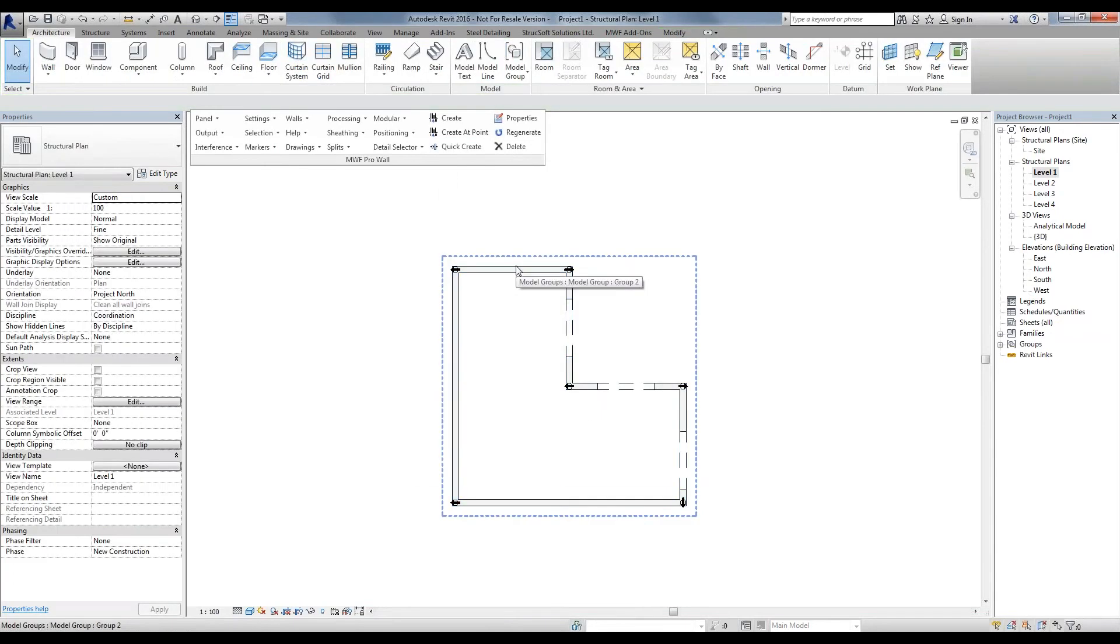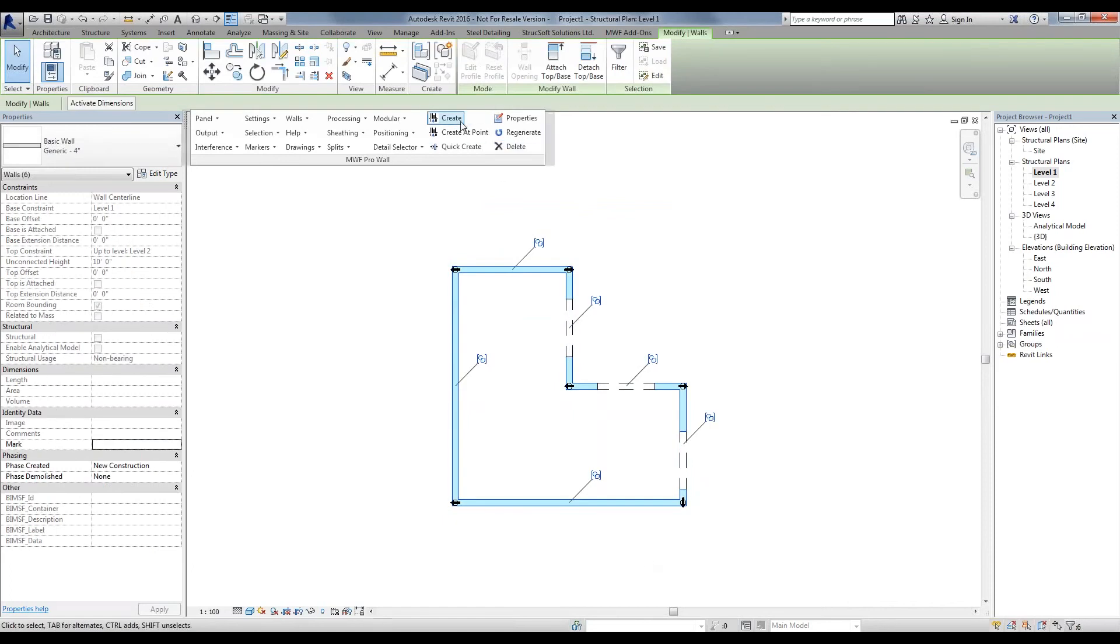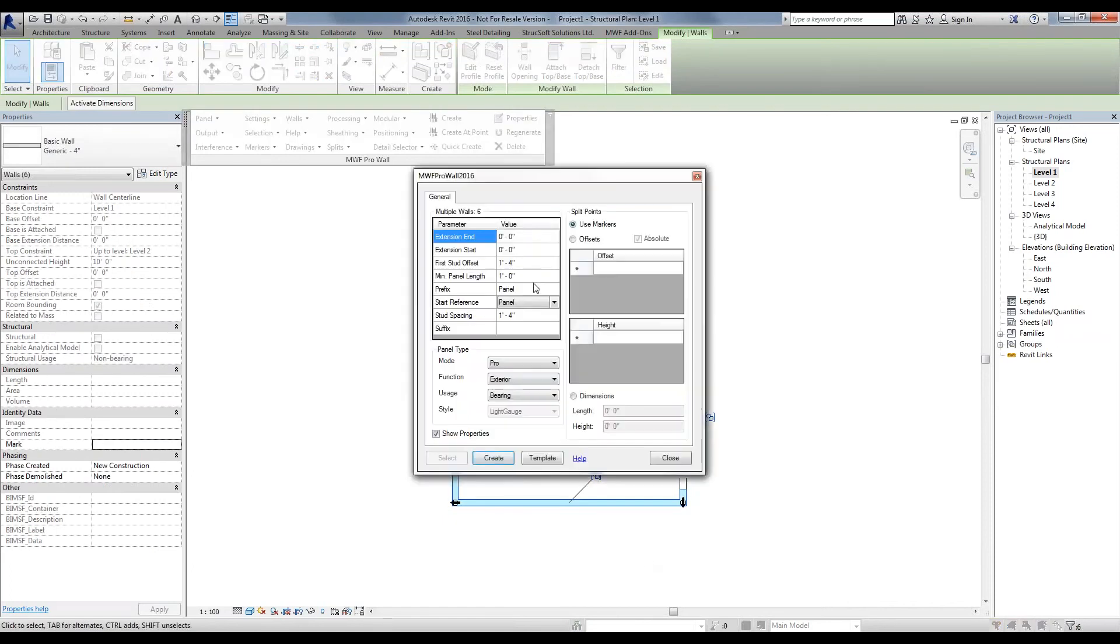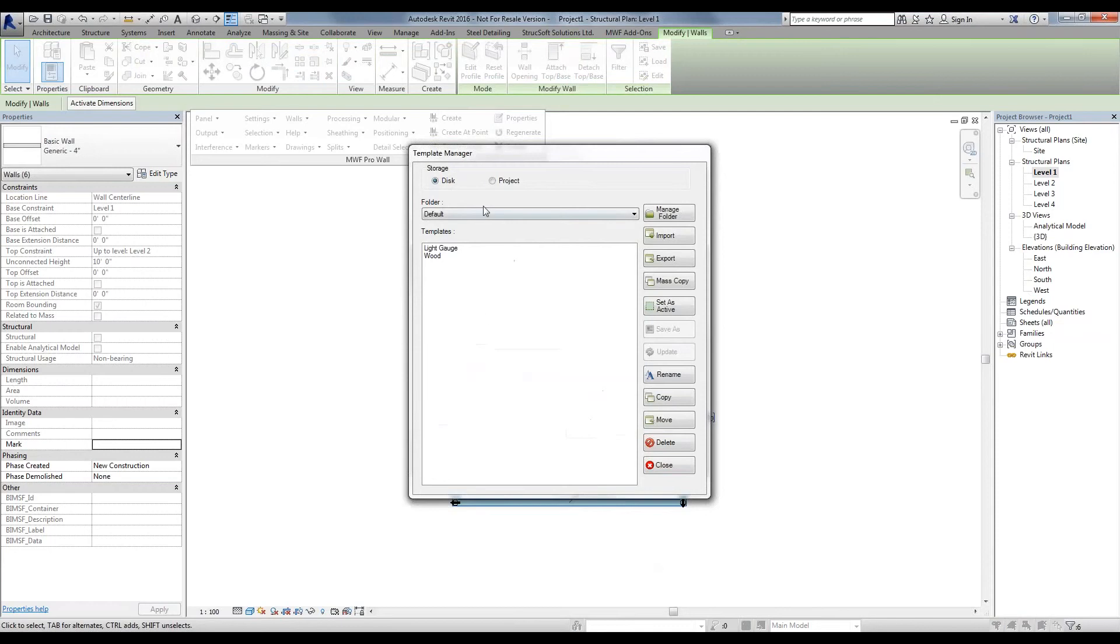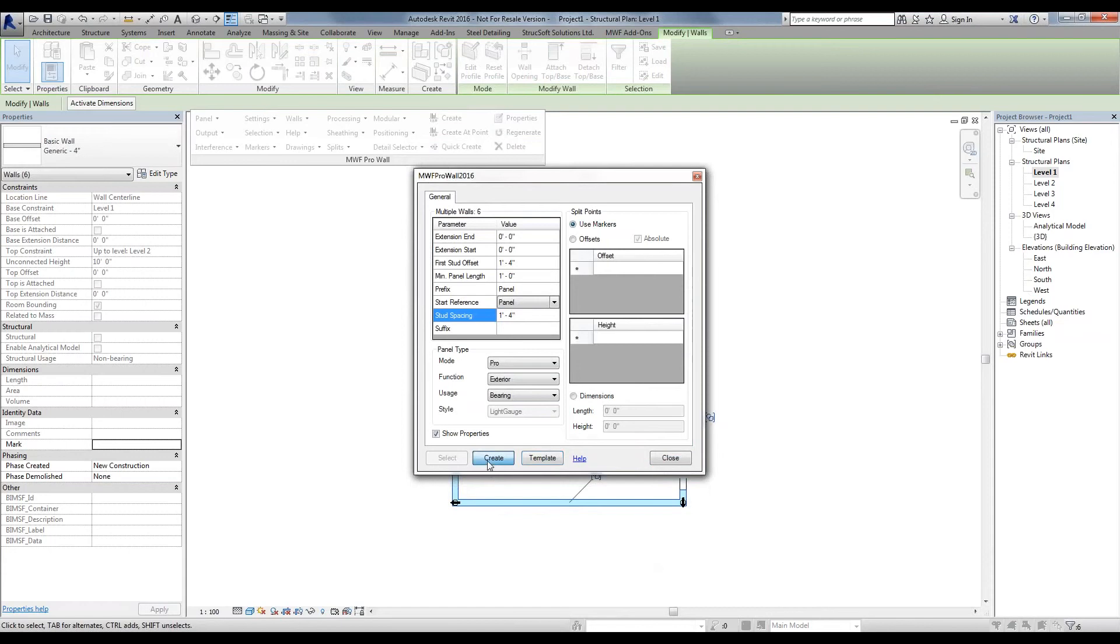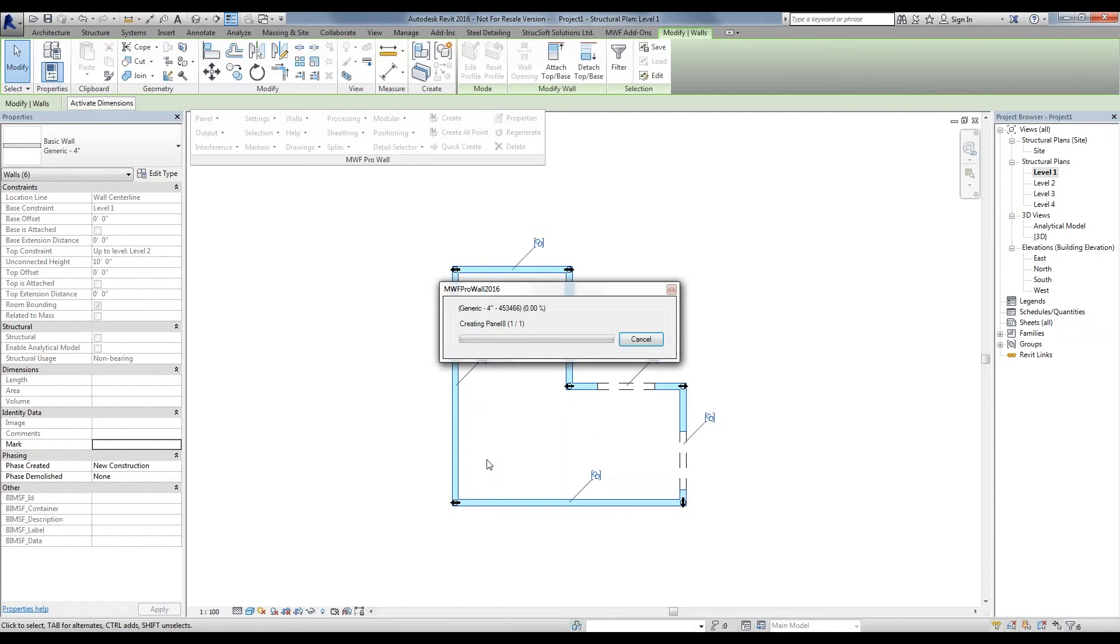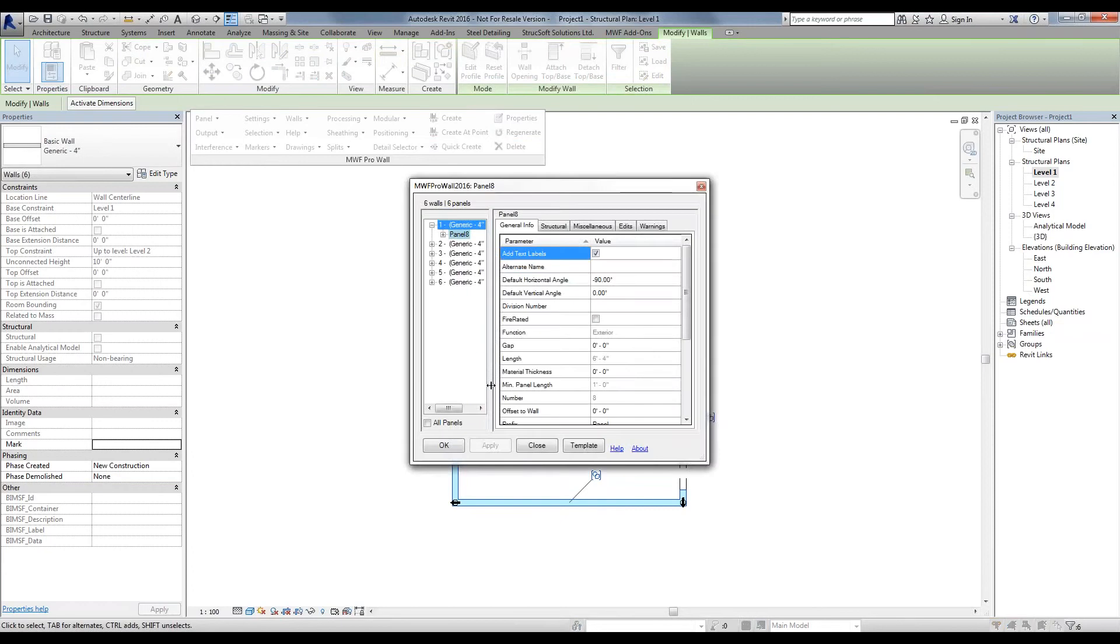What I'm going to do is simply hit the tab button, select all these six walls, hit the create button. I have my 400S template right down here as a four-inch wall. Simply create them, and they get created in no time, all six panels, just like so.